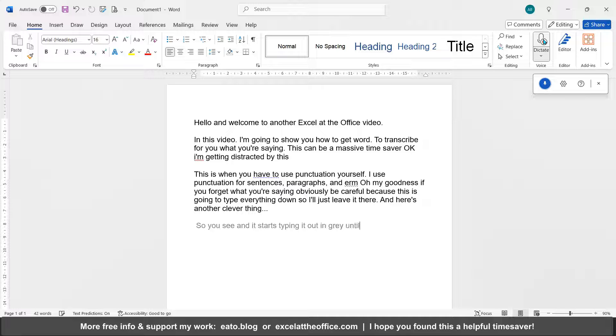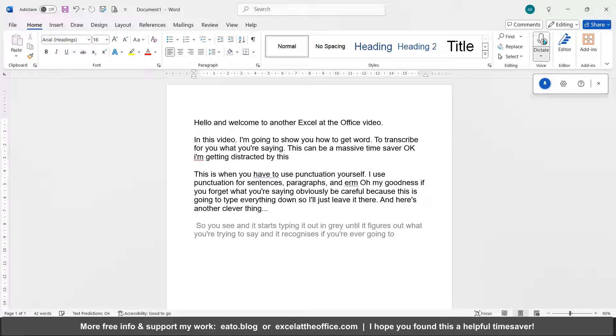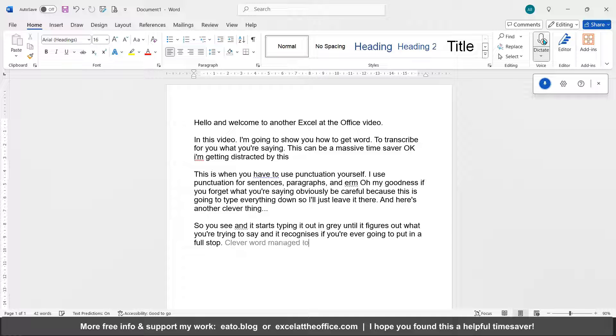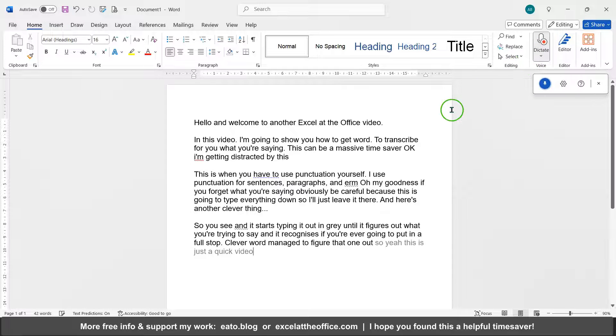And it recognizes if you're ever going to put in a full stop. Full stop. Clever Word managed to figure that one out.